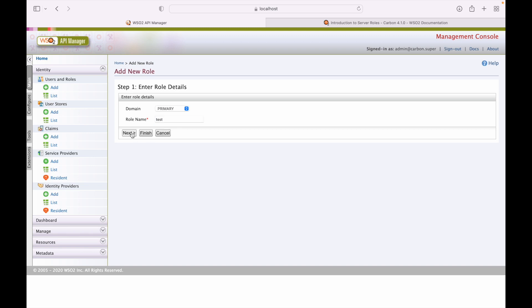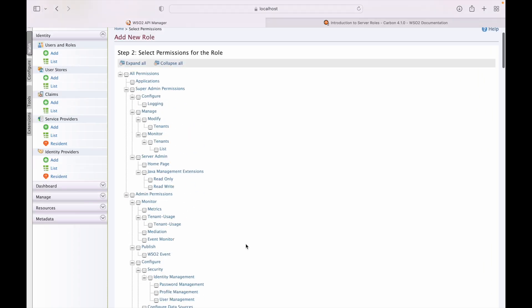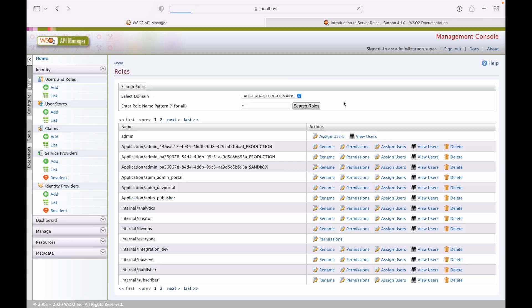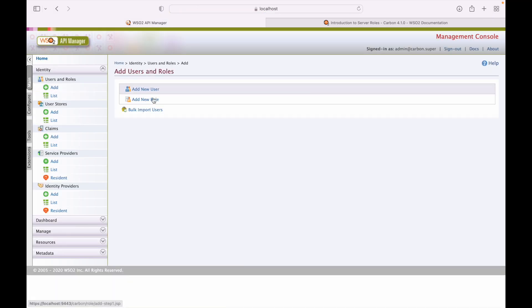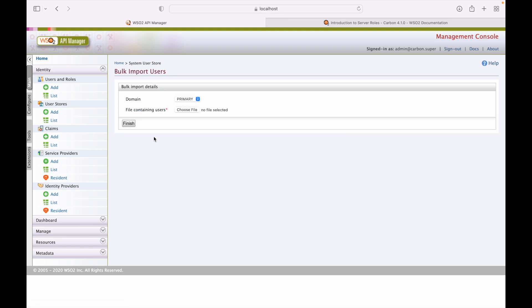For example, if we create a role called 'test', the next screen will ask about permissions — set the permissions, and then it will ask about role assignment to a particular user. This is how you use the role assignment. We can also use the bulk import facility to import users in bulk format using this screen, which imports to the primary user store.